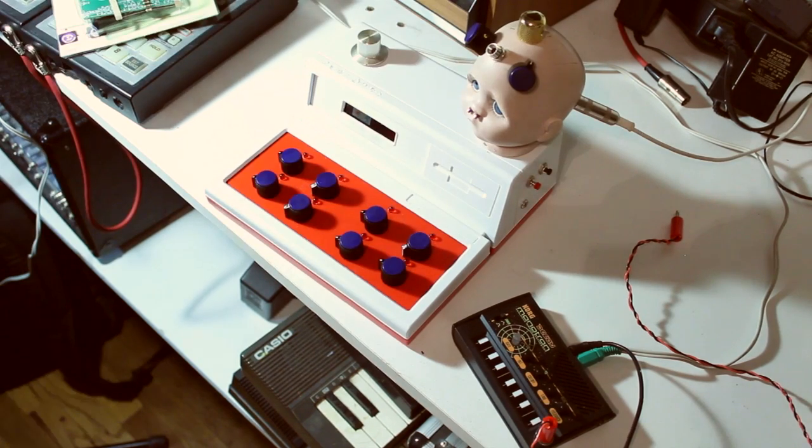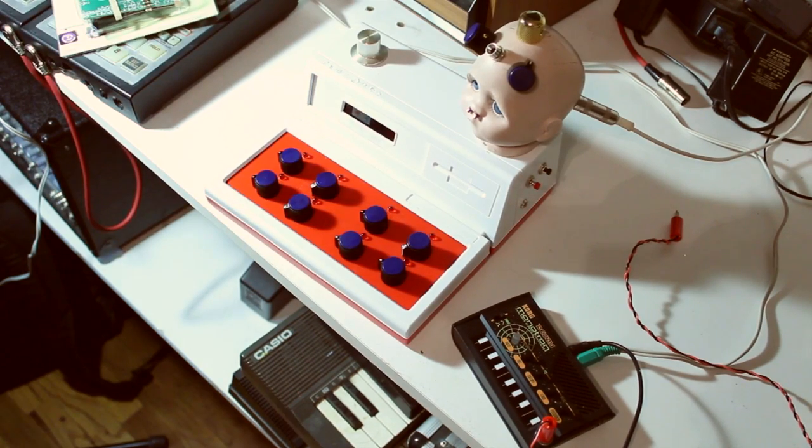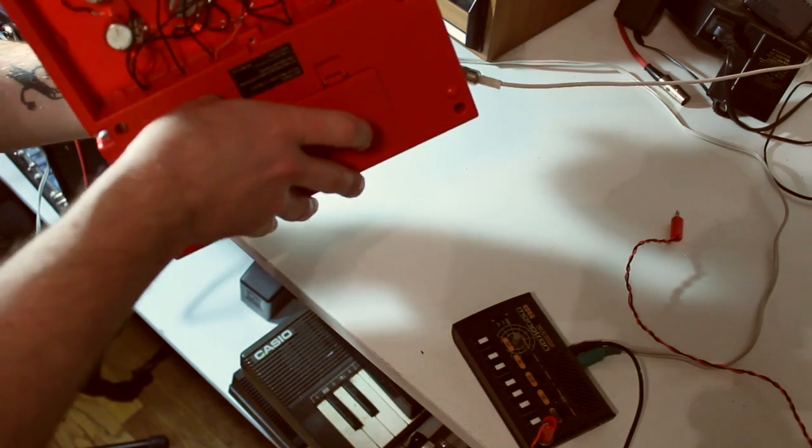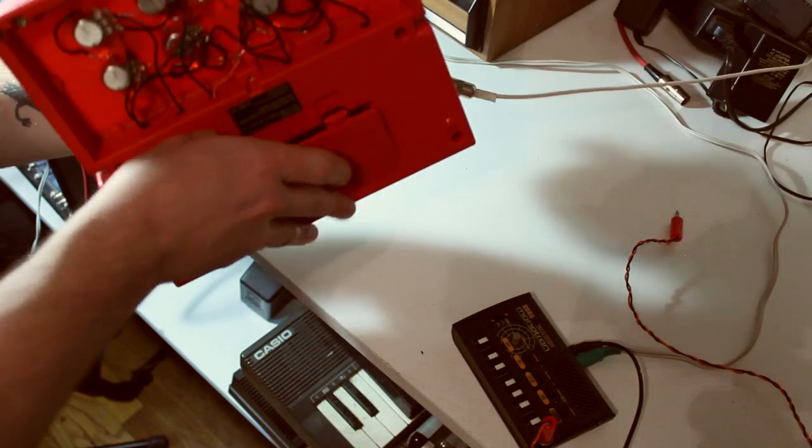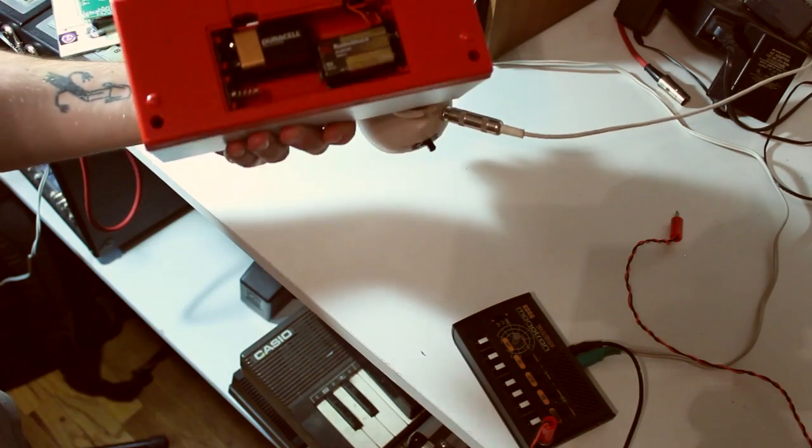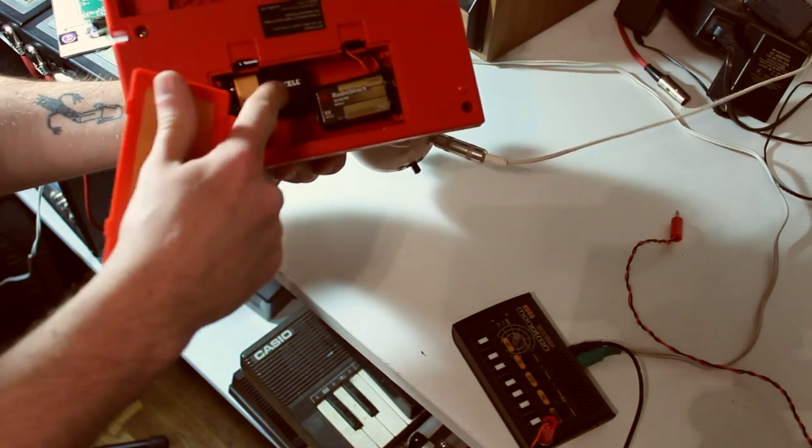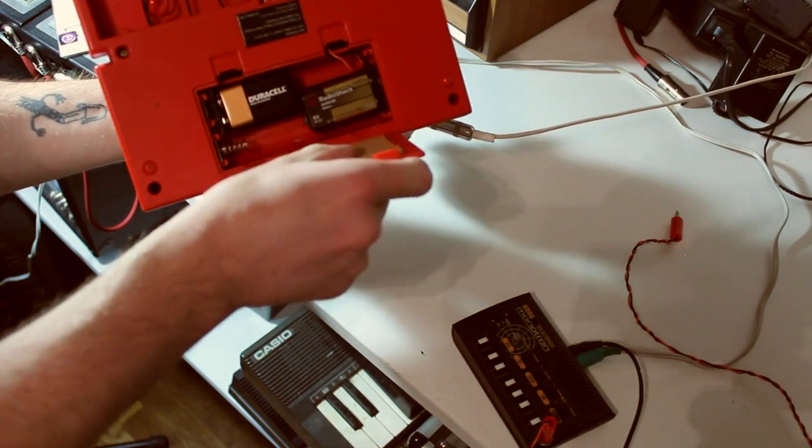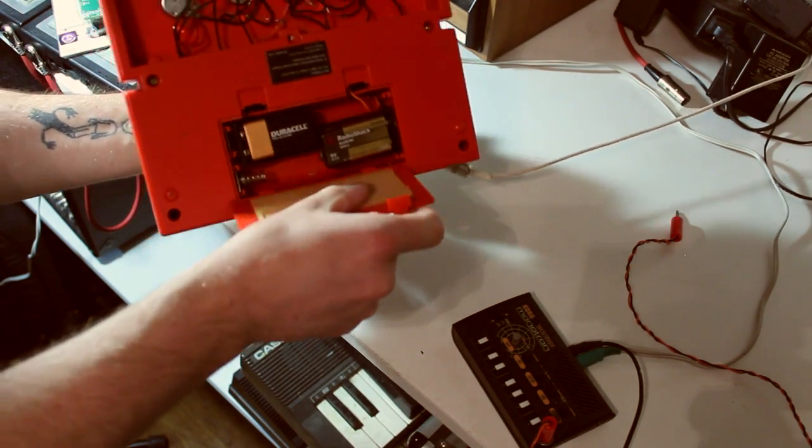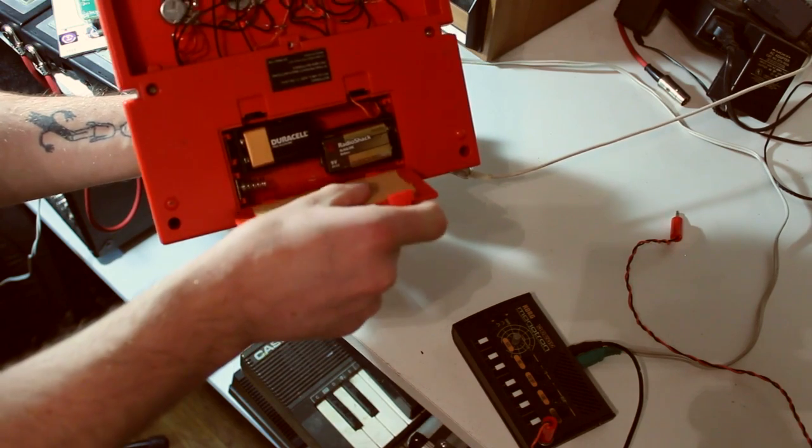What's inside this guy is my old Atari punk console. Runs off of two 9 volts. One's for the Atari punk console, one's for the actual sequencer.